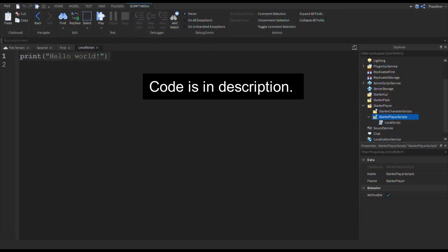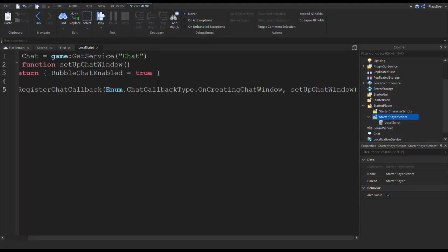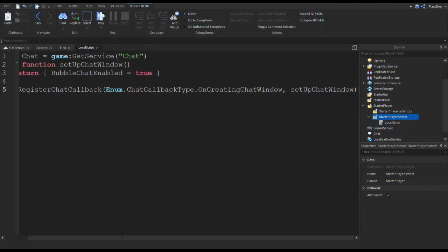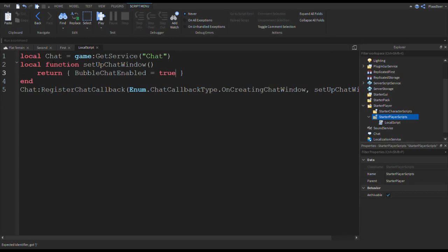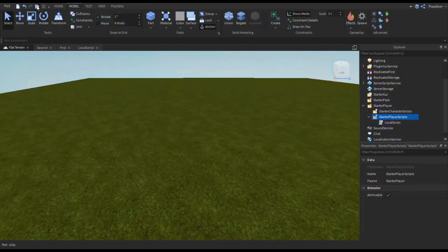Now paste the code I've put in the description of this YouTube video. So this code will enable the bubble chat. If you put it here to false, it will be false like it is in default. So let's test this.